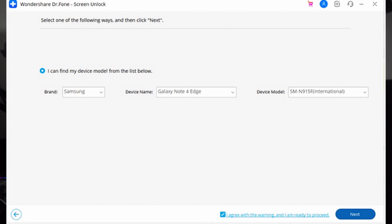Following this, you will be directed to another window asking for your device's brand. Choose the Samsung brand and proceed with the remove without data loss option. Lastly, enter the device details like brand and model, tick the agreement box, hit next, then confirm by typing the 000000 code and follow the on-screen instructions to put your Android into download mode. Wondershare Dr. Phone will take it from there and unlock your screen afterward.